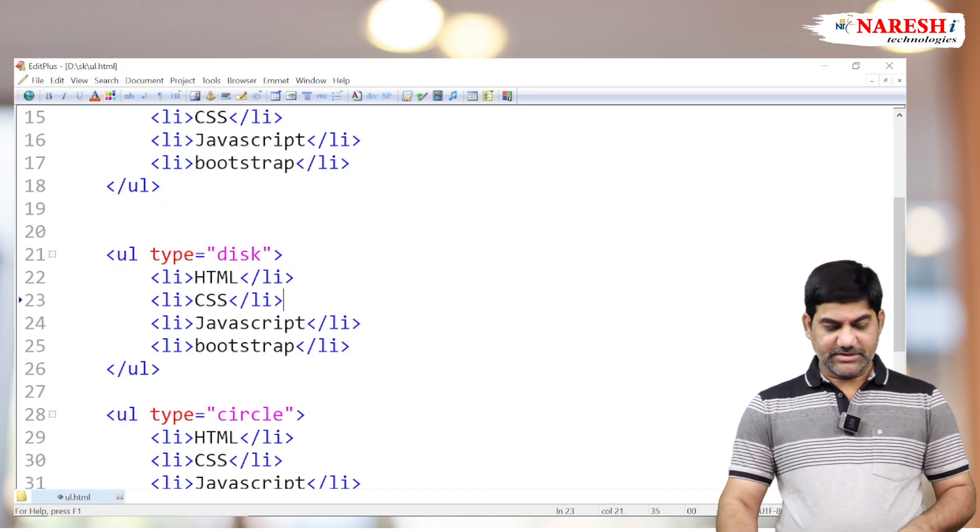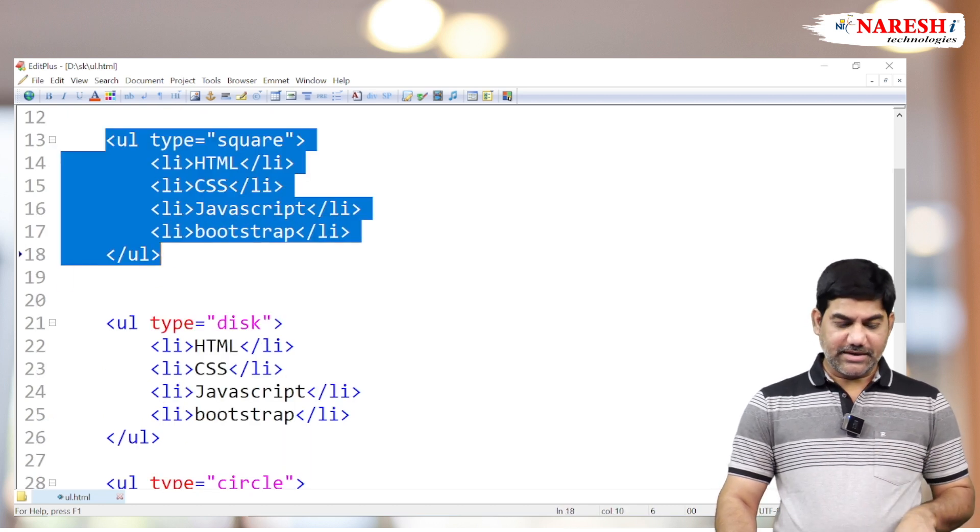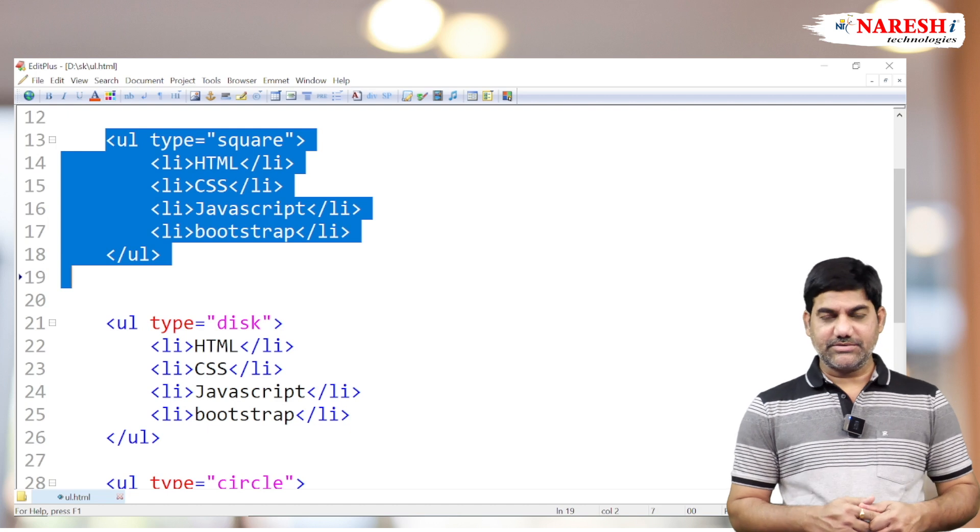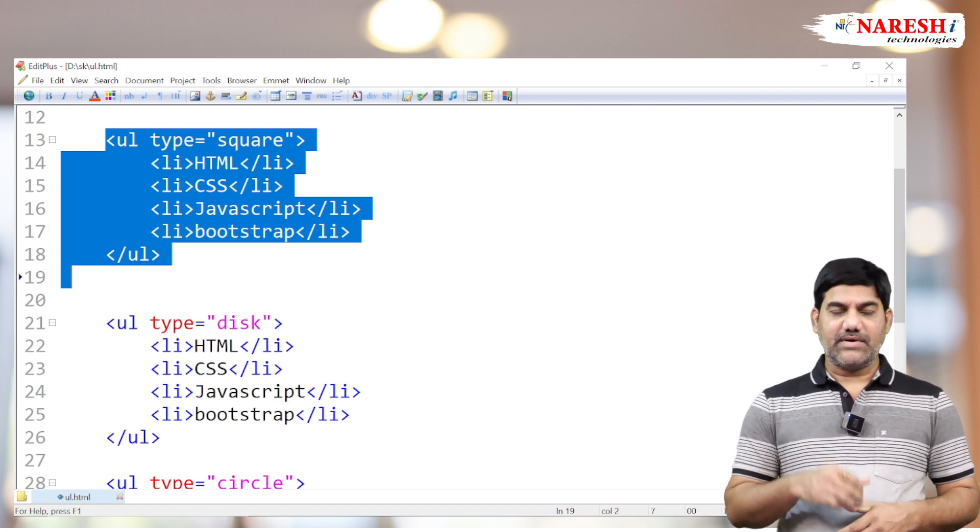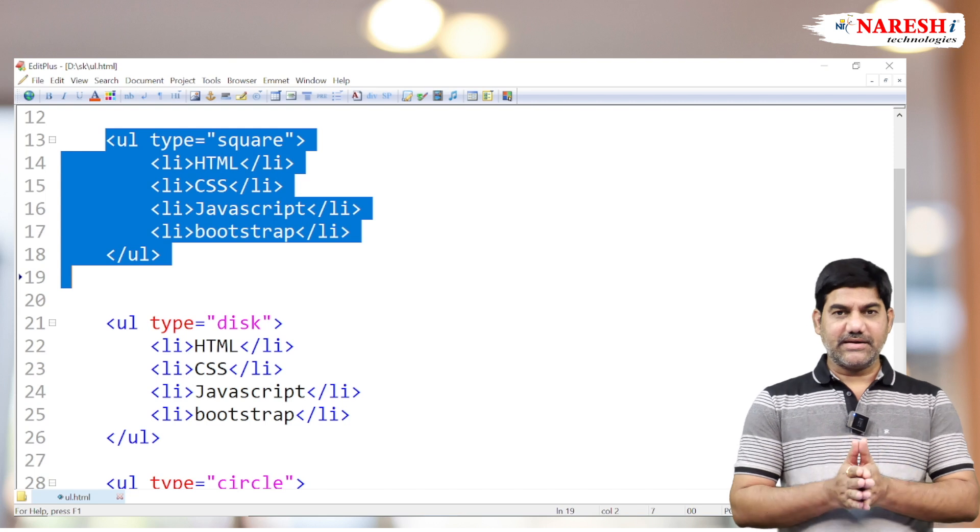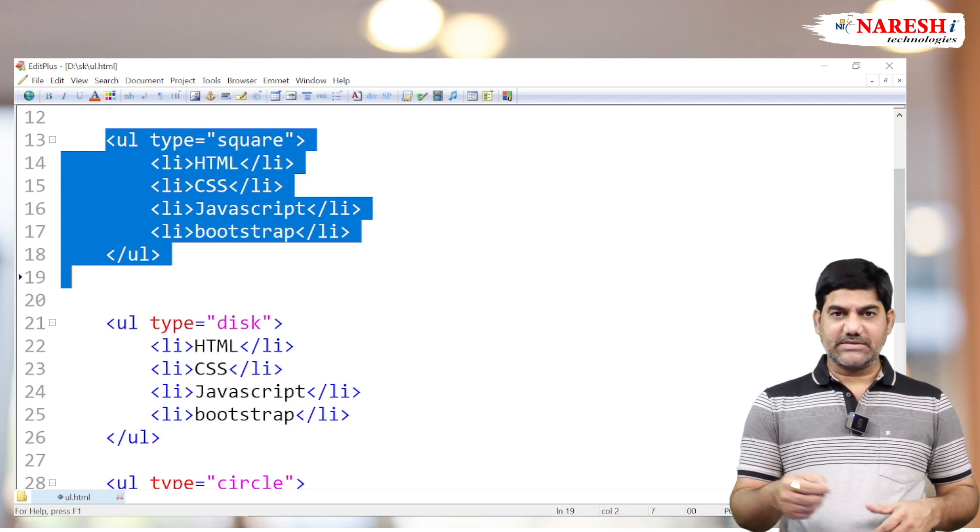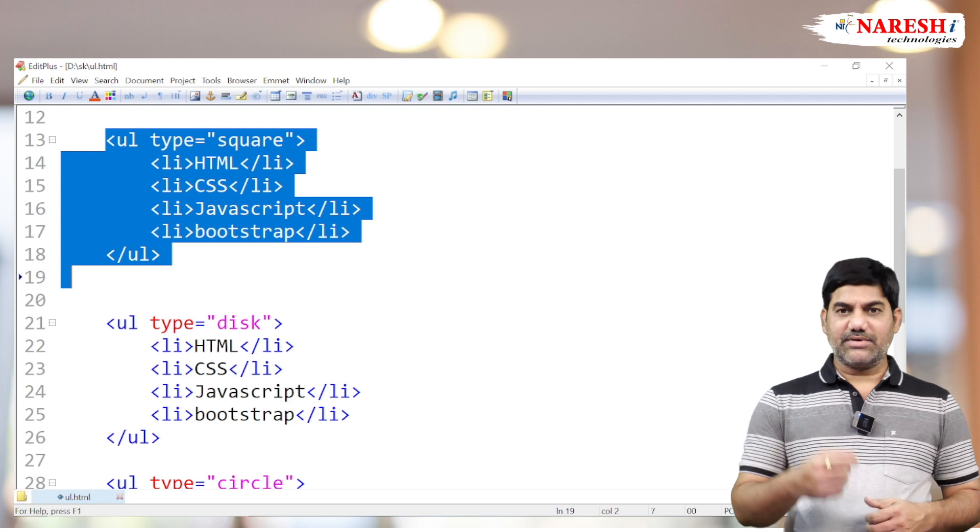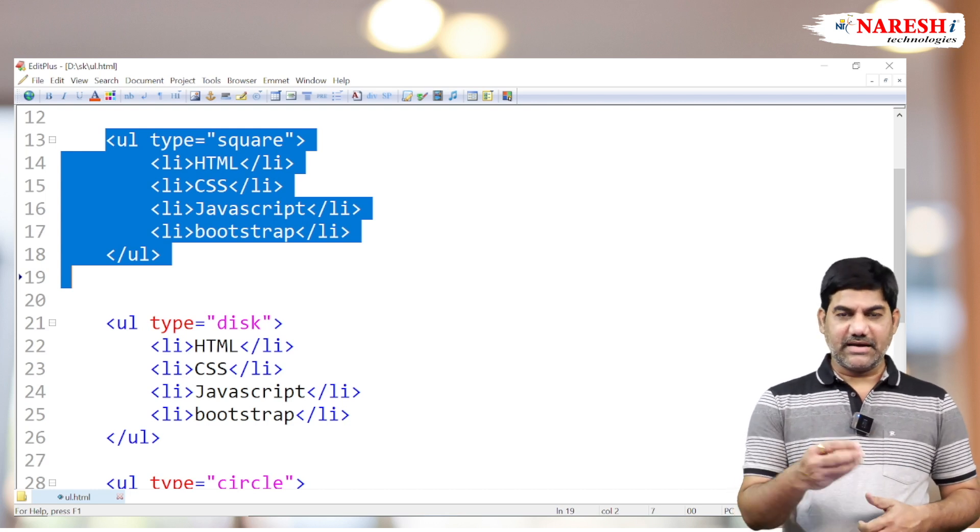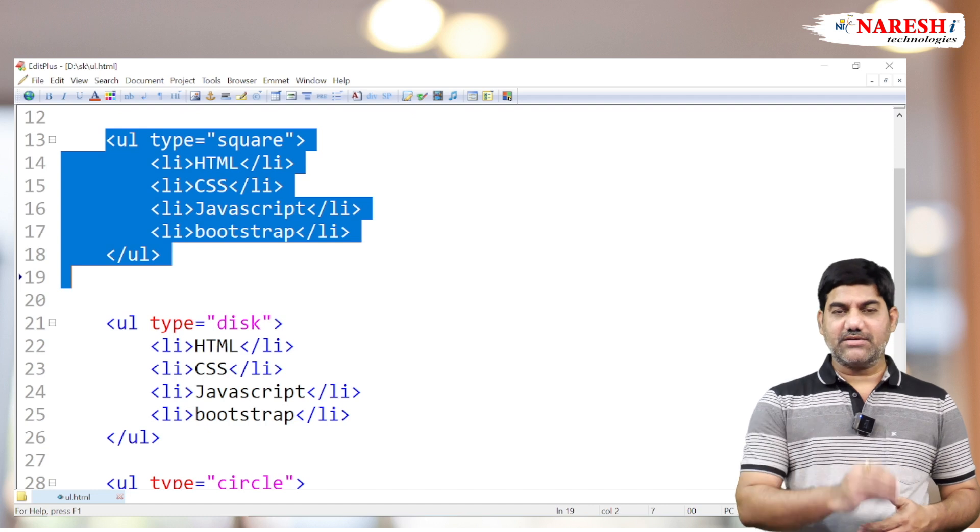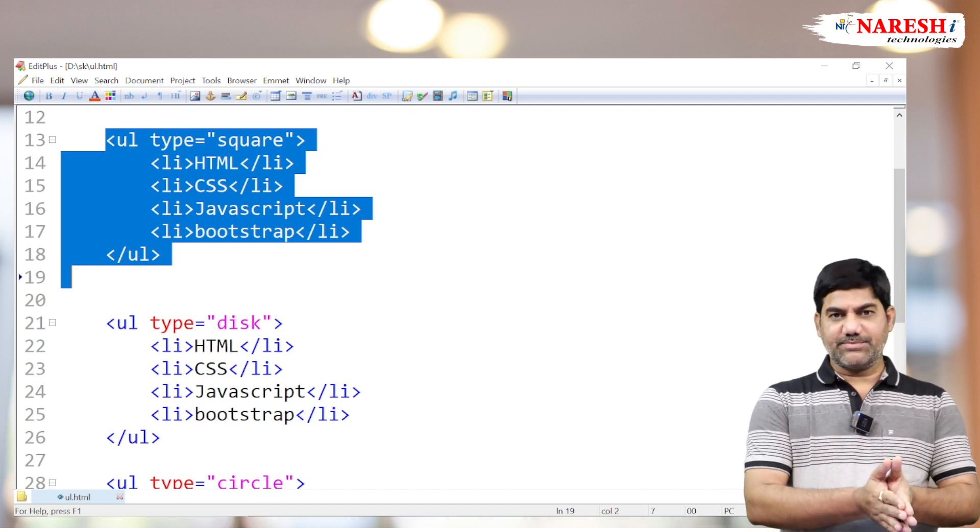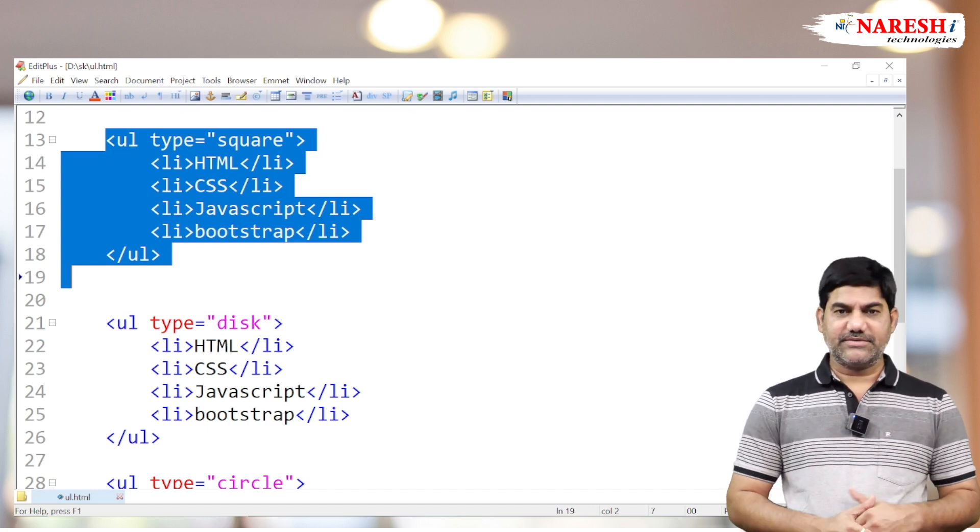This is the purpose of the unordered list, one of the most used. We can also use unordered lists in other scenarios like creating navigation bars or menu bars. Anchor tags are represented with the unordered list, which is the main major purpose. Thank you all.